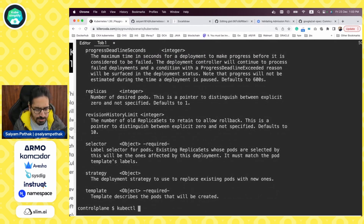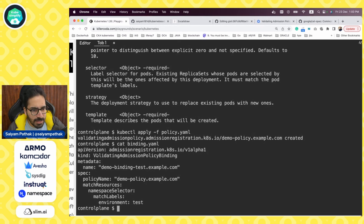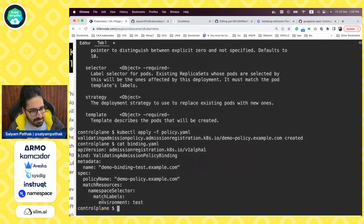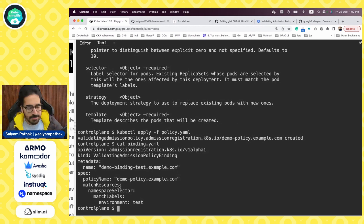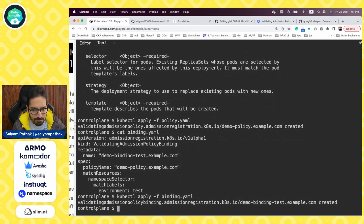Let's apply this policy with kubectl apply -f policy.yaml — the policy is created. Now in order to make it take effect, we need to create the binding. This is the ValidatingAdmissionPolicyBinding. In the spec, we define the policy name. This policy is applicable to any namespace matching the label environment=test. So any namespace with that label will have this policy in effect. Let's apply the binding — binding is created.